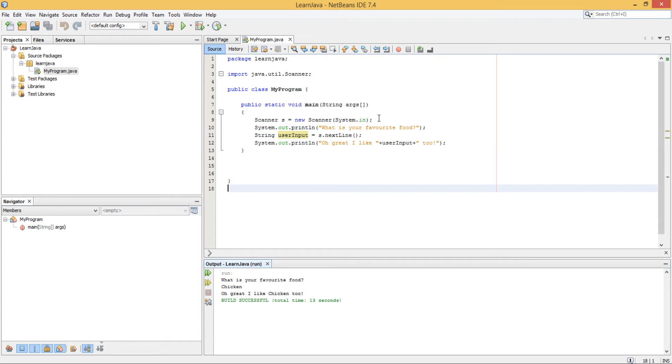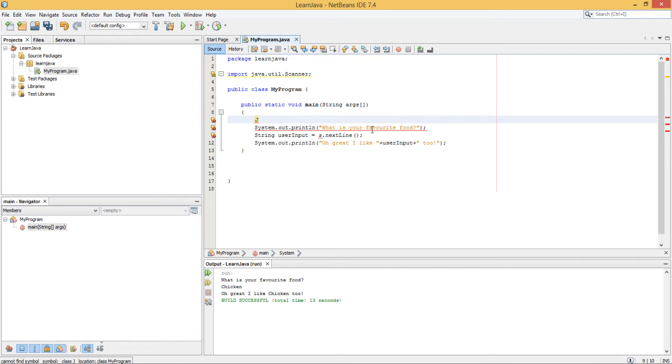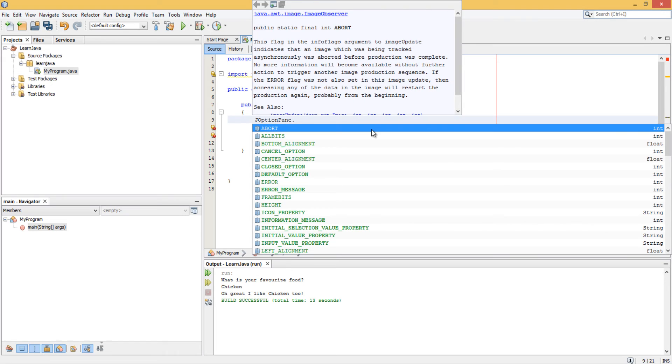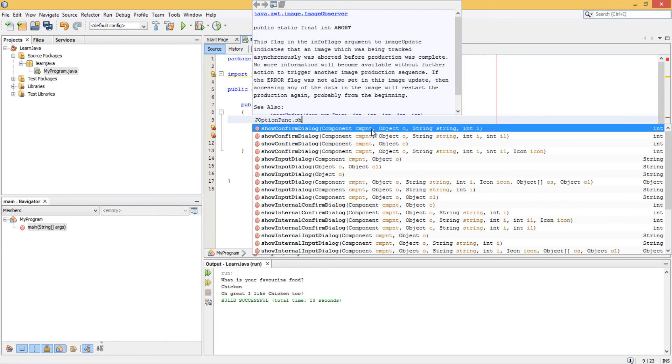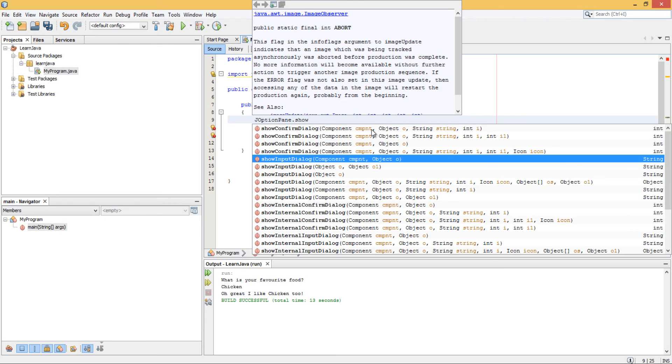Let's just change this. So it's not a Scanner object anymore. What we'll do is instead of a Scanner, I'm going to use another way of taking user input. So what you've got to do is you type in J, capital J, capital O, and the word option. So JOptionPane, capital P. JOptionPane dot show input dialog.